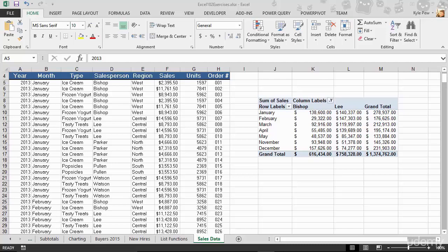So this next section is going to get into perhaps one of my favorite features found within Microsoft Excel. We're going to discuss pivot tables.